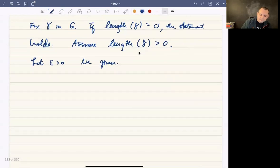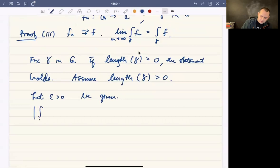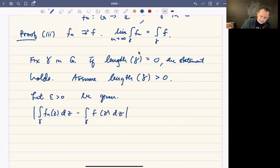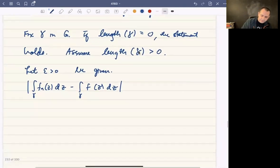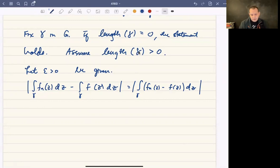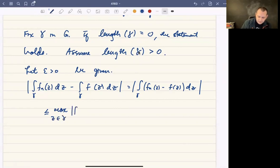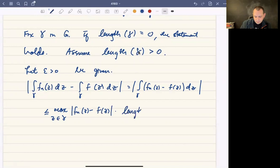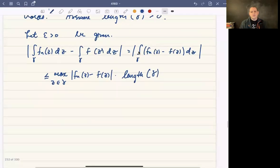We want to show that the modulus of the limit of the integral over gamma of f sub n of z dz minus the integral over gamma of f of z dz, combining these into a single integral, equals the modulus of the integral over gamma of f sub n of z minus f of z dz. We apply the ML theorem to bound this above by the maximum over all z in gamma of |f sub n(z) − f(z)| times the length of gamma.